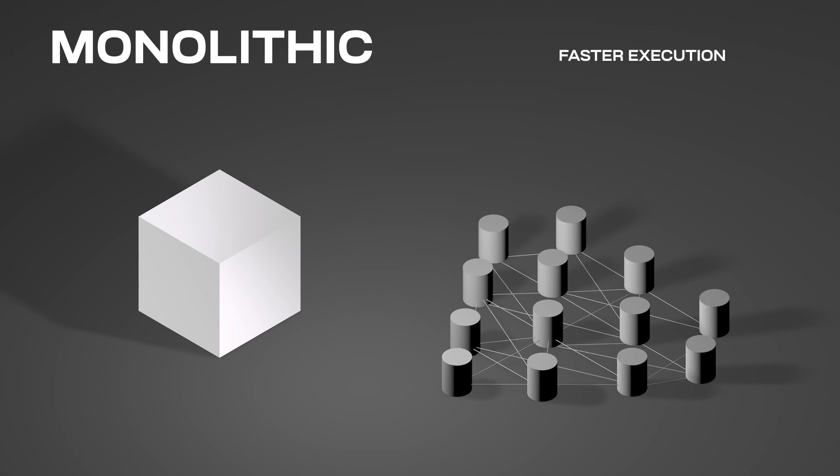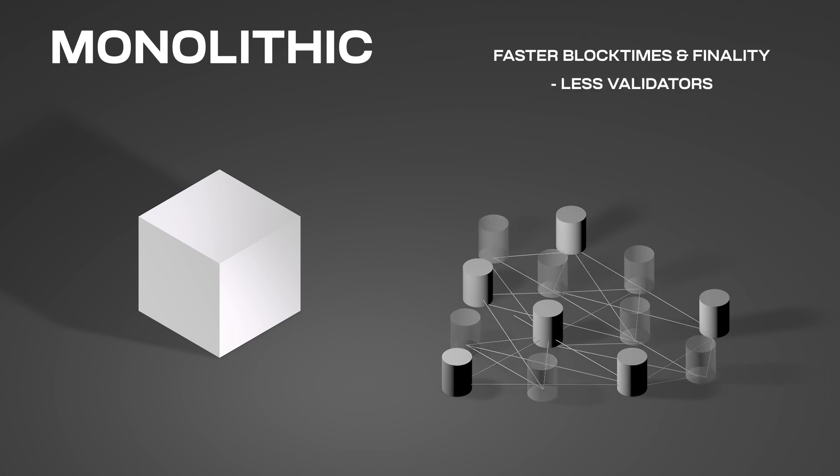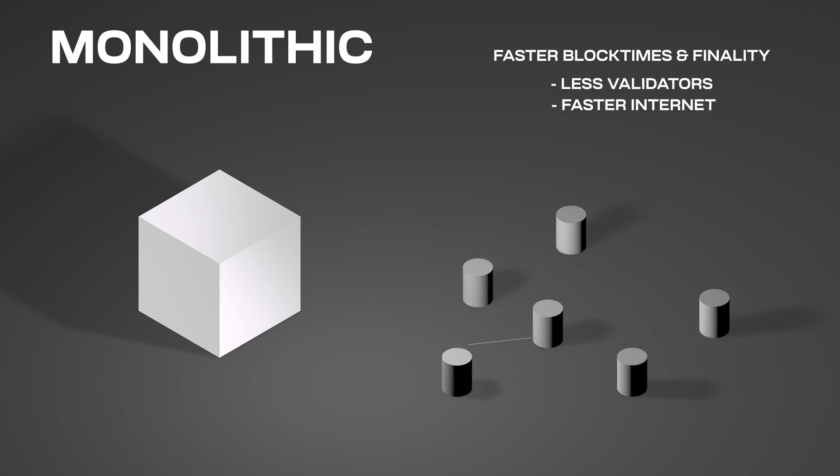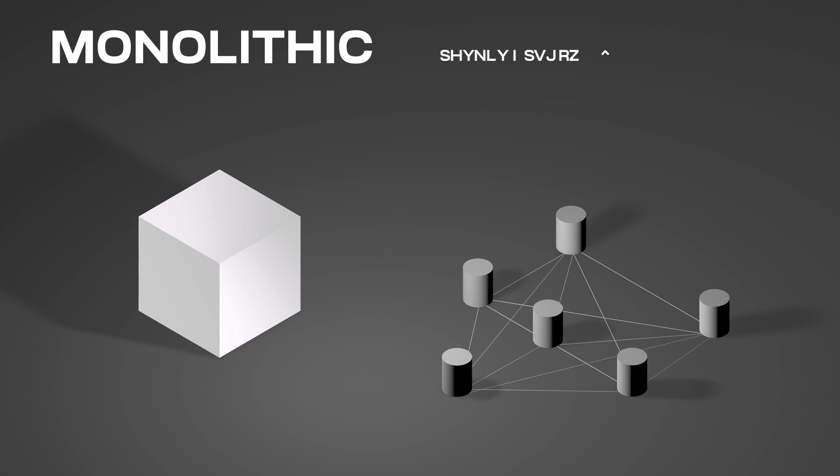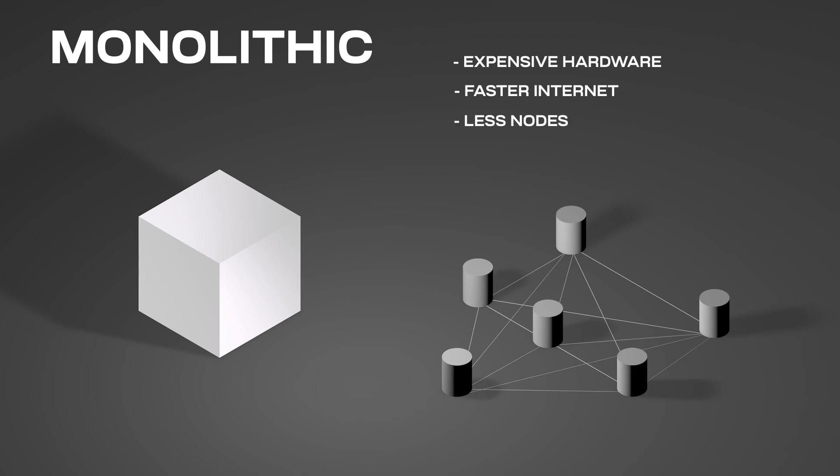If you want faster execution, then you need to buy a more expensive CPU. If you want faster block times and finality, there's going to be less validators that need faster internet so everyone can communicate quickly. And if you want larger blocks, you need more RAM, SSDs, and hard drives for DA. The validators for general monolithic chains tend to require expensive hardware, faster internet, and less nodes in the network.